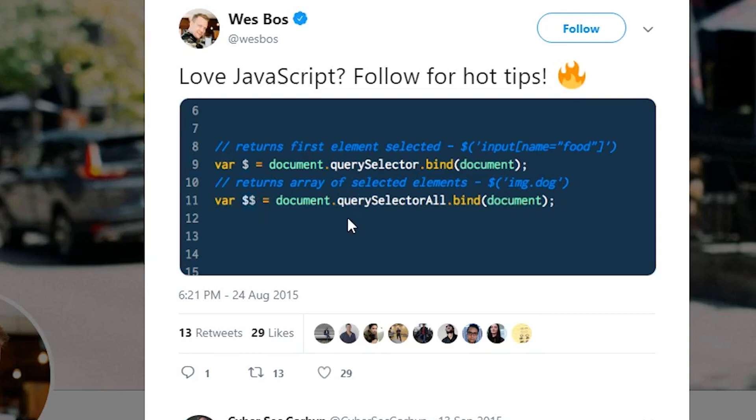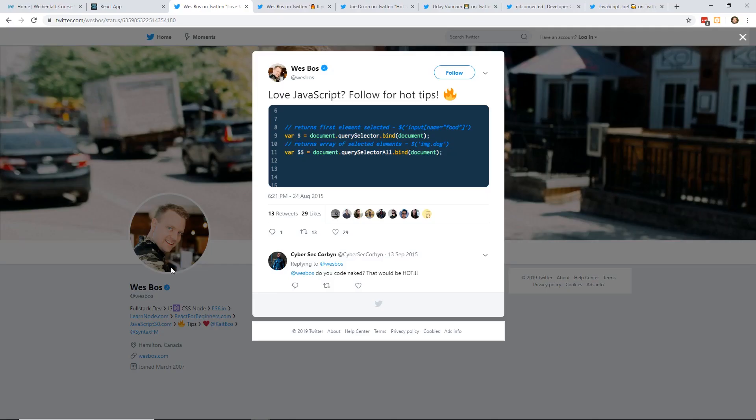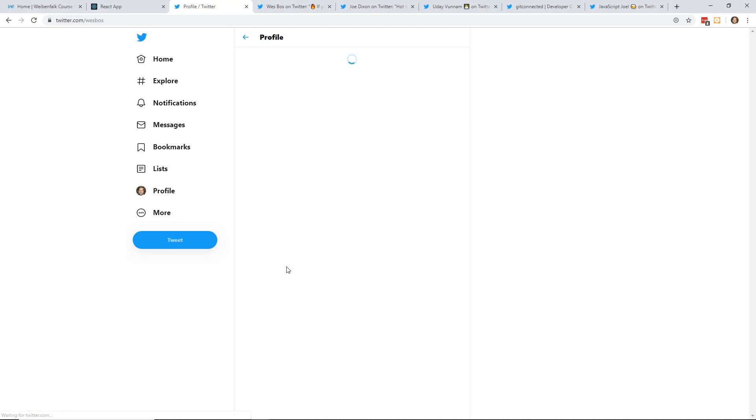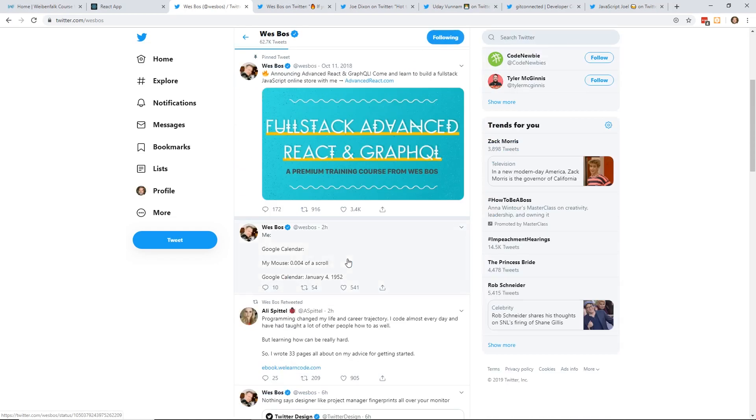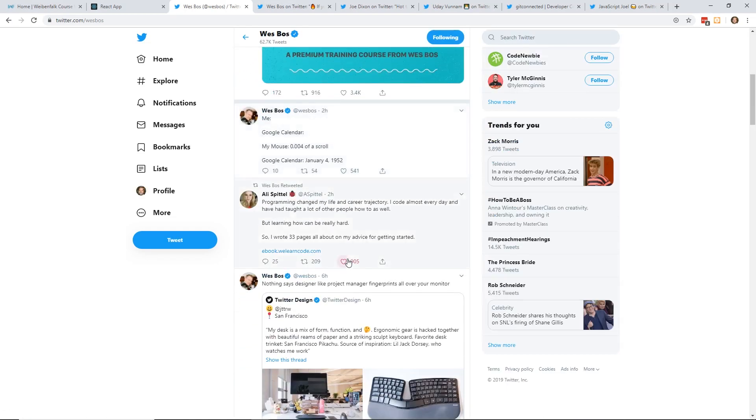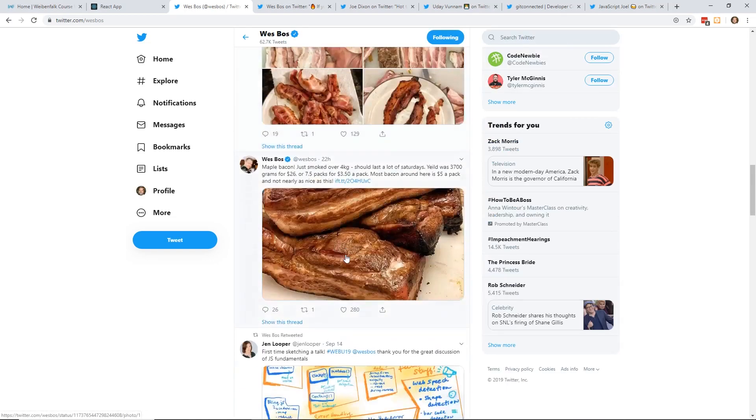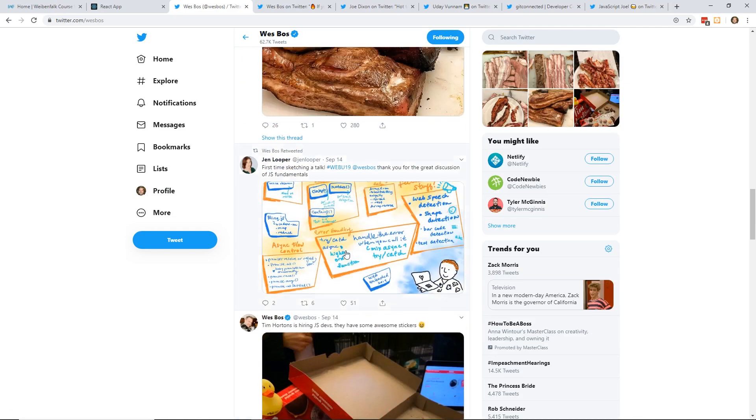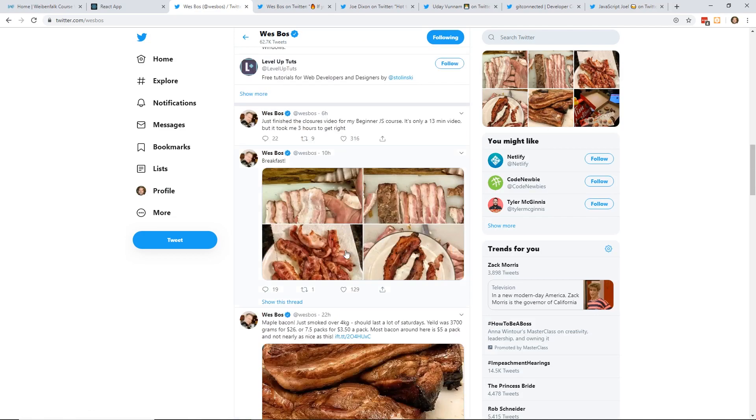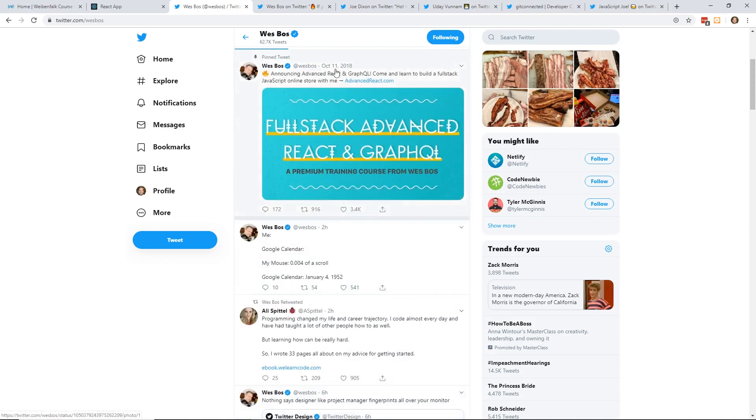And then you can use it like this. You can get the first element selected by just almost like using jQuery. You can put the dollar sign and then pass in the actual string. And if you want to return array of selected elements, then you can use querySelectorAll and then bind it to document as well. And he put double dollar signs to do that. It's a neat way to do things.